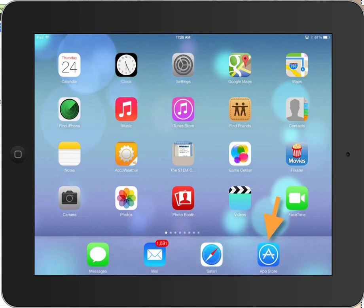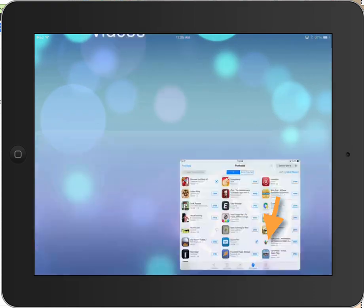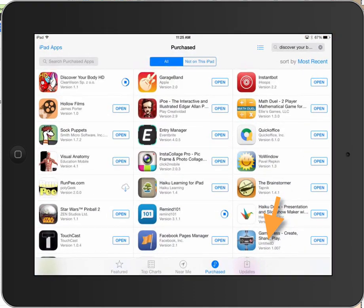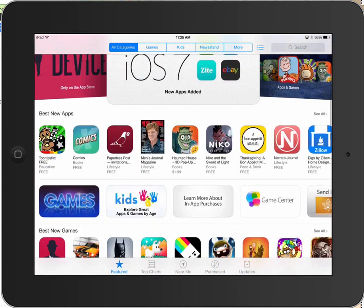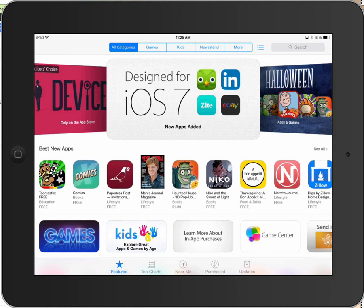What you want to do is get to the App Store icon on your device, touch the App Store, and open that. Make sure you are in the Featured window. Down at the bottom you'll see the blue is on Purchased — I'm in the Purchased window, and these are apps I purchased. I want to be in the Featured window, so I touched Featured and now I'm looking at all the featured apps that Apple is displaying.